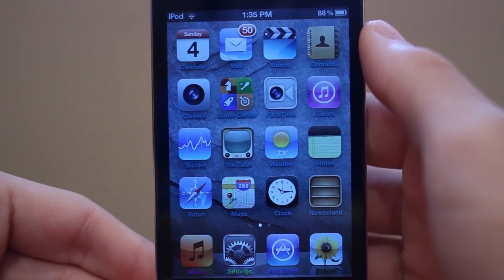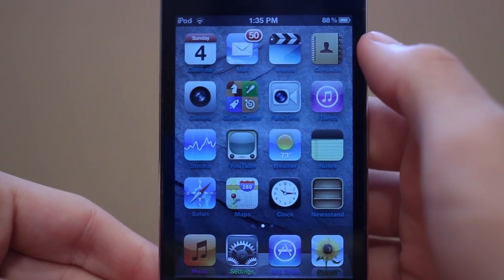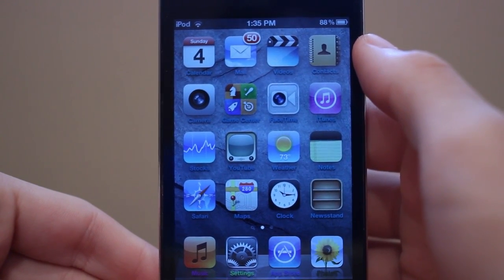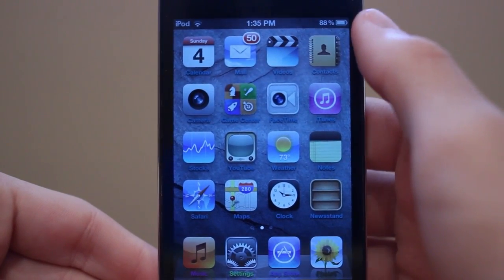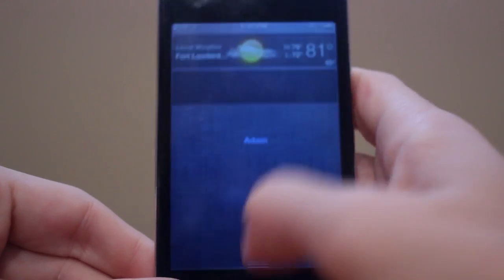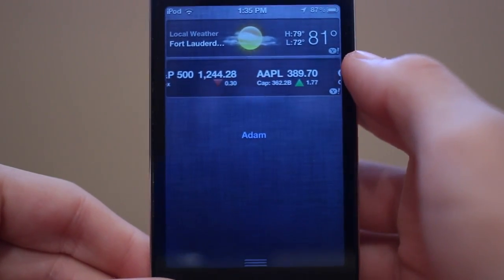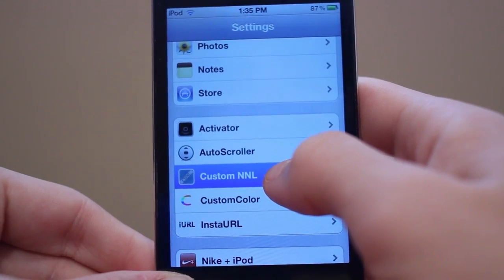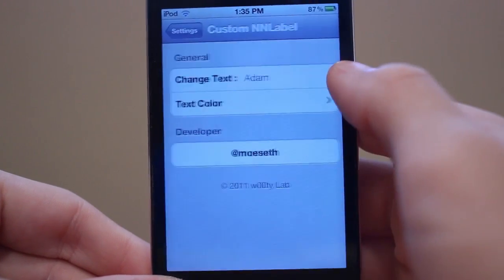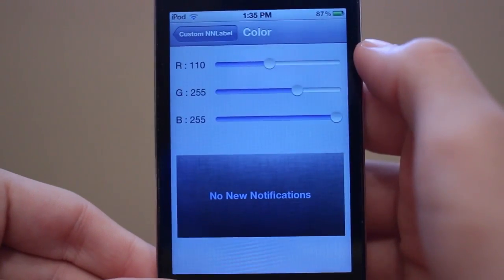Next up is a tweak called Custom No Notifications Label. This allows you to customize the text in Notification Center that says "No new notifications." For example, I just have it saying "Adam" — and that's it right there. It's called Custom NNL and you click on that to access its settings.